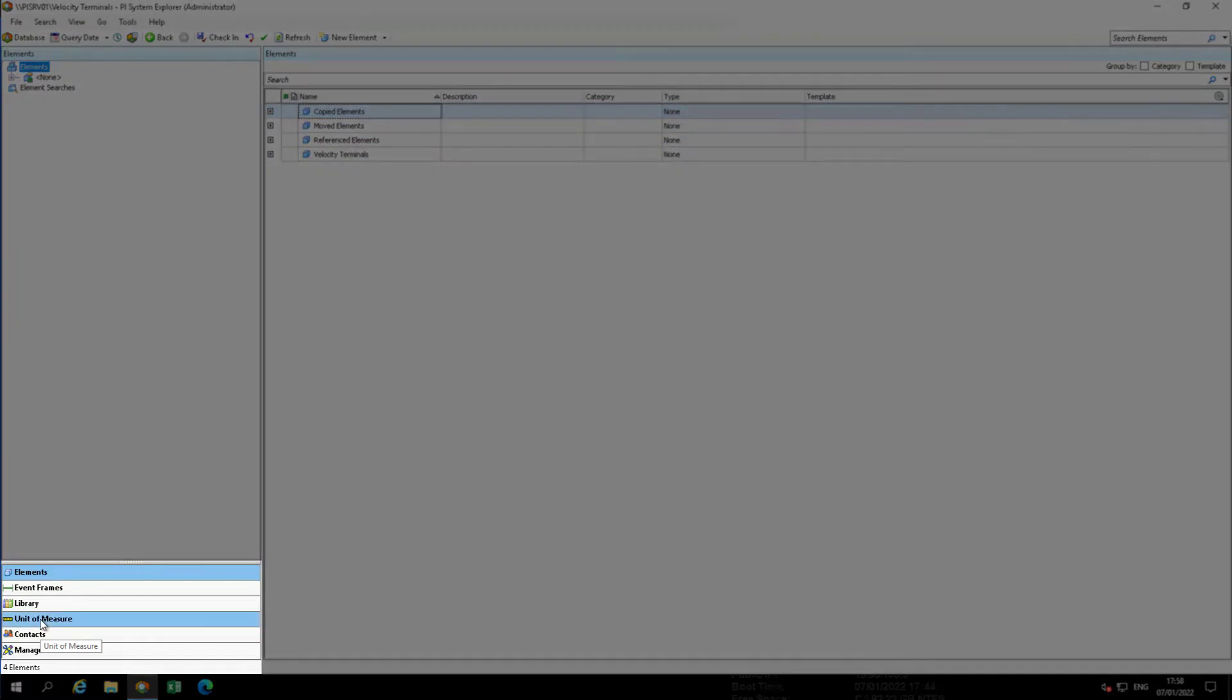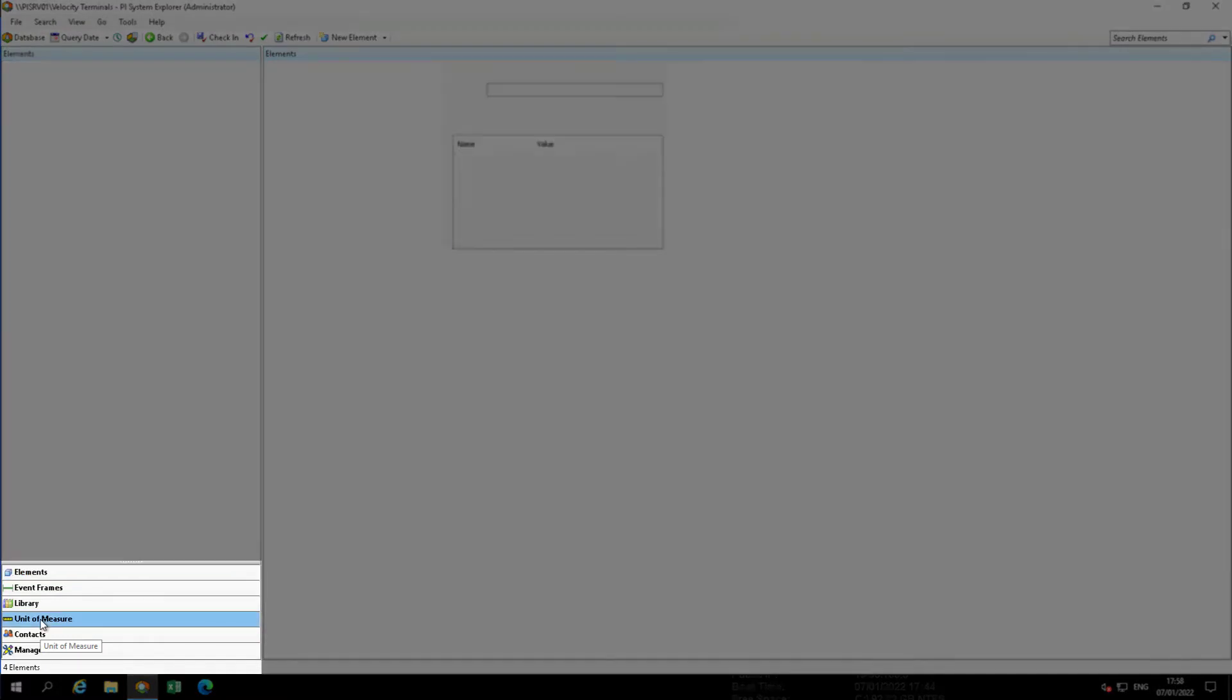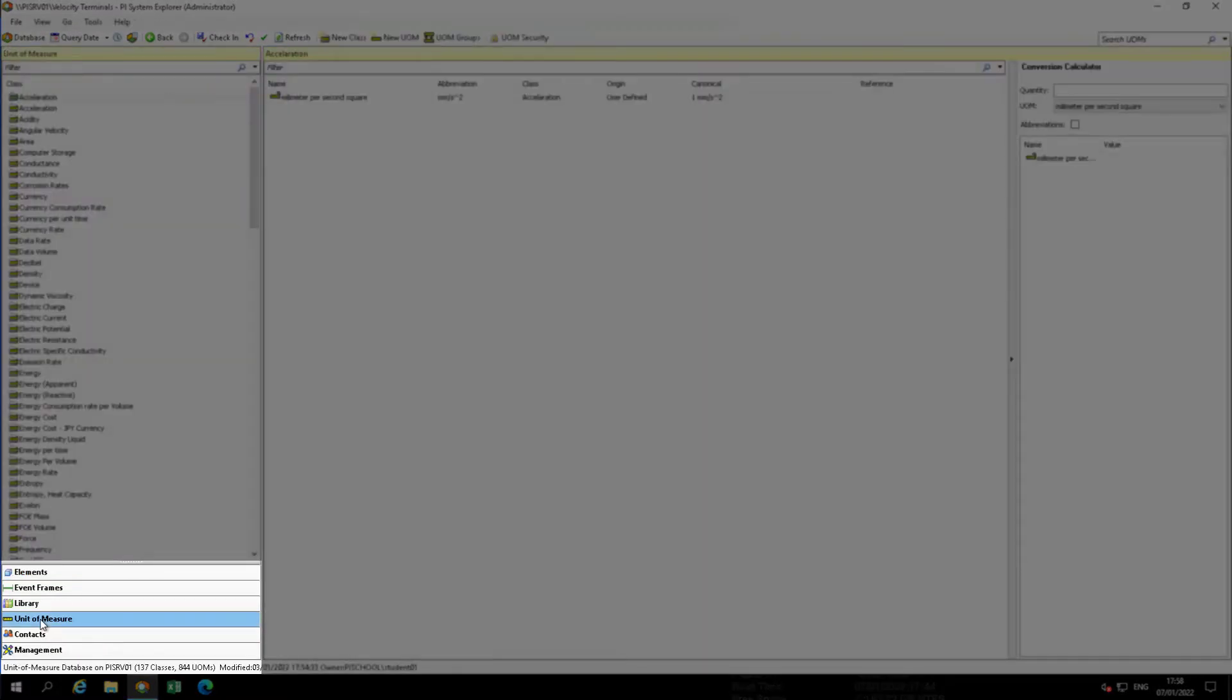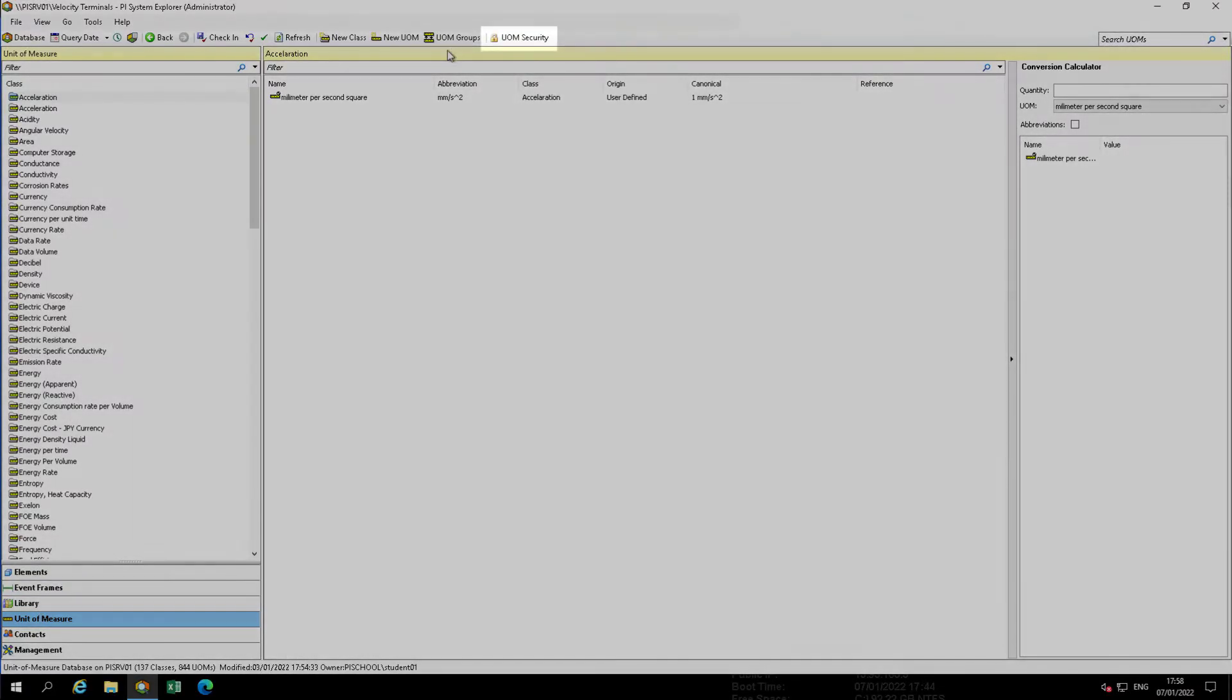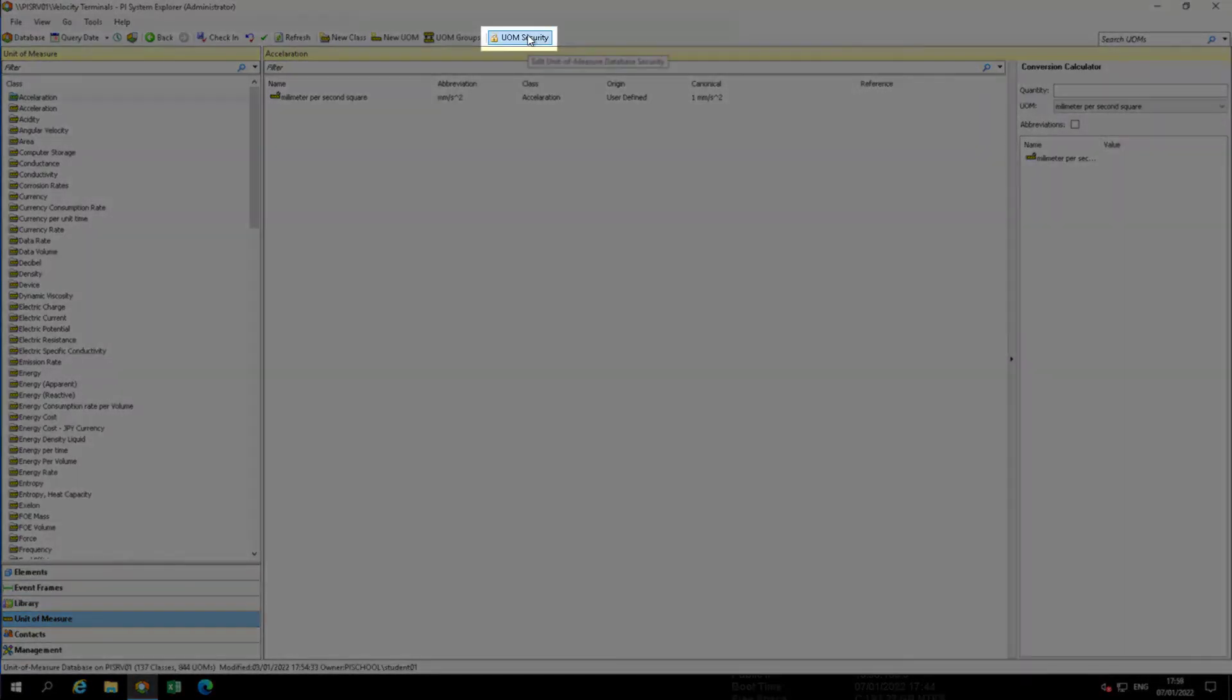To open UOM Security Configuration window, in the Navigator pane, select Unit of Measure. On the toolbar, click the UOM Security button.